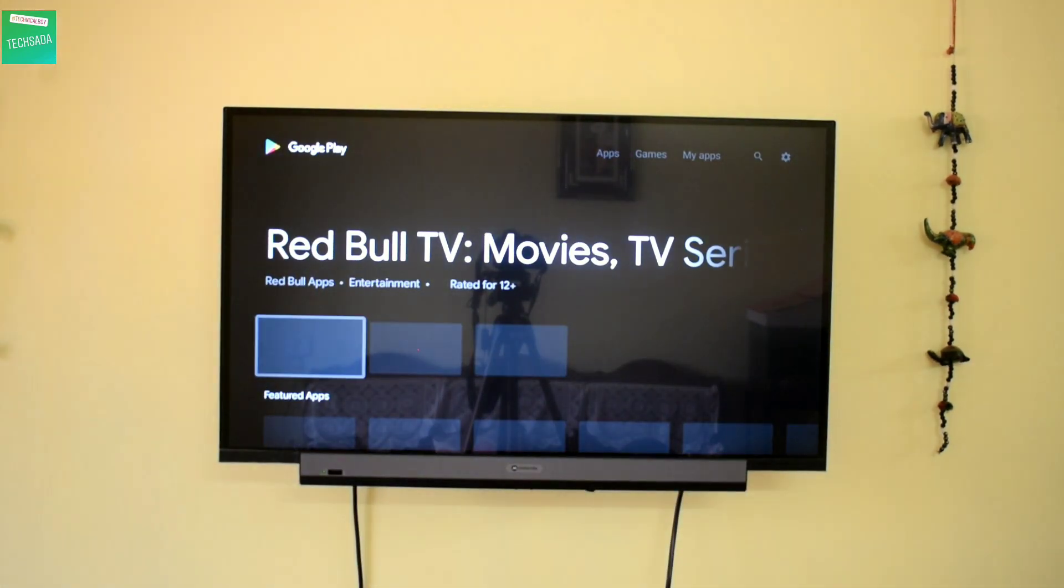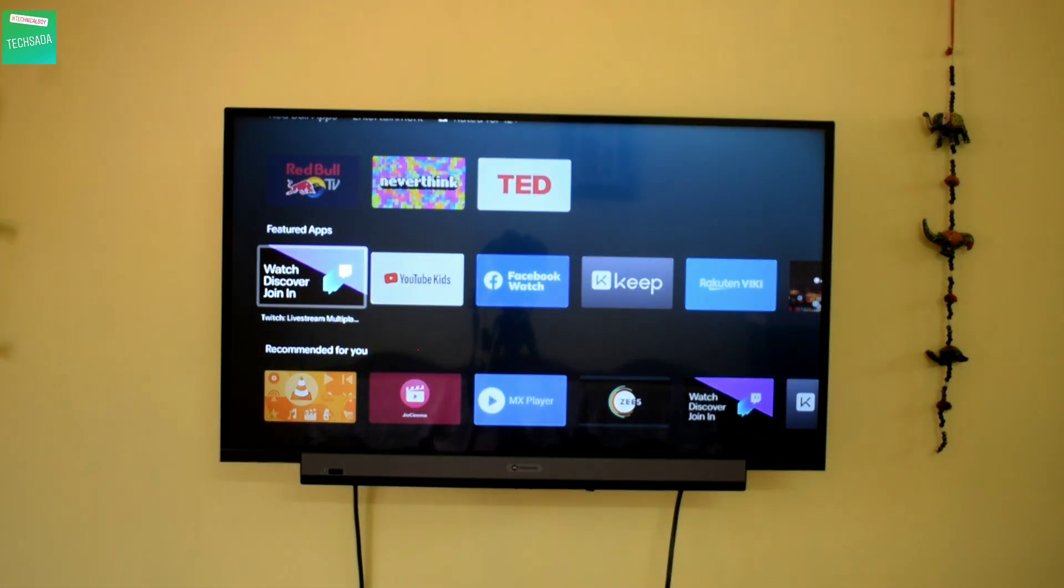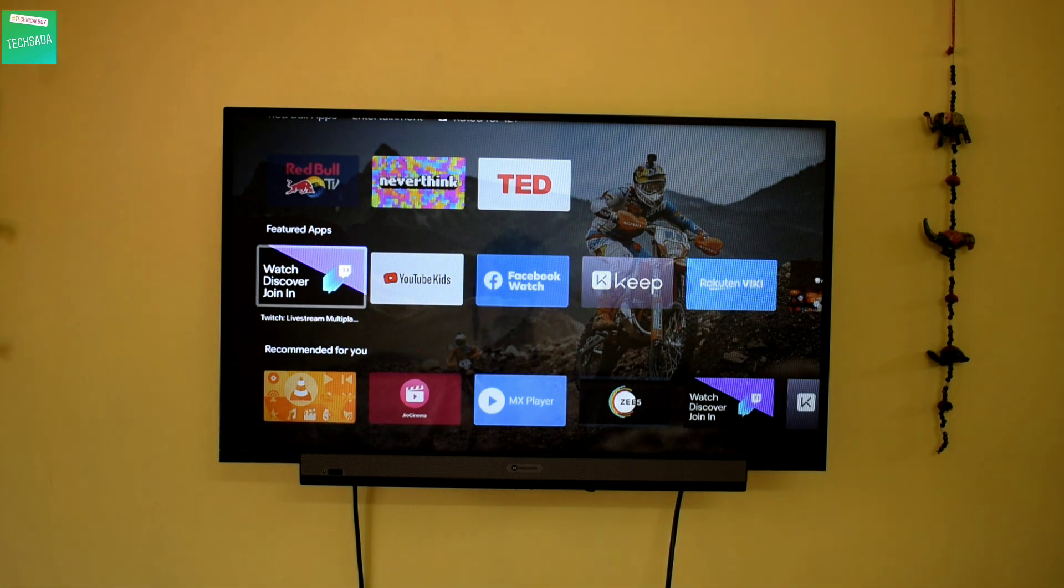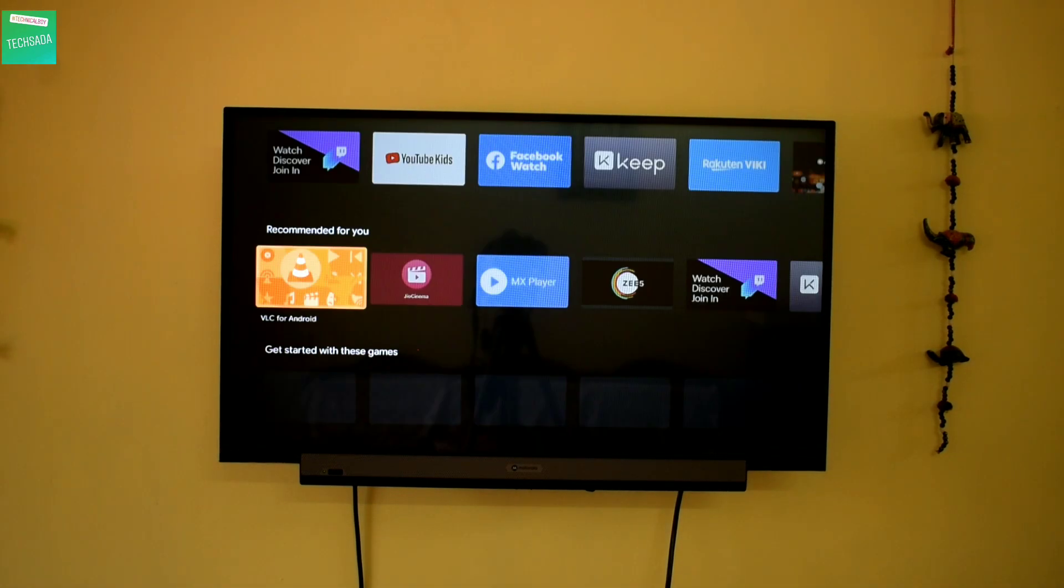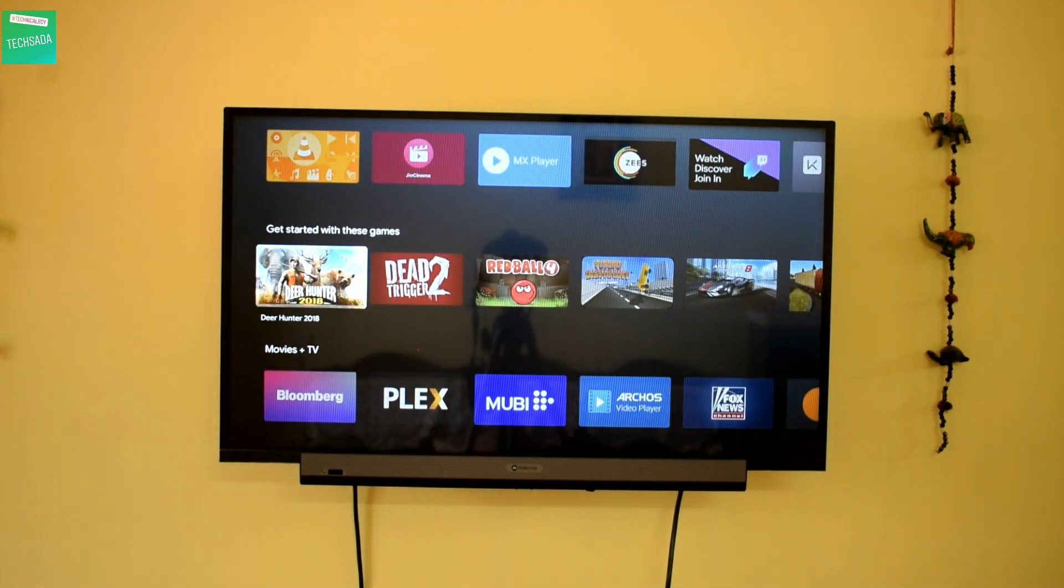And in the Play Store, you'll get many apps and also games.